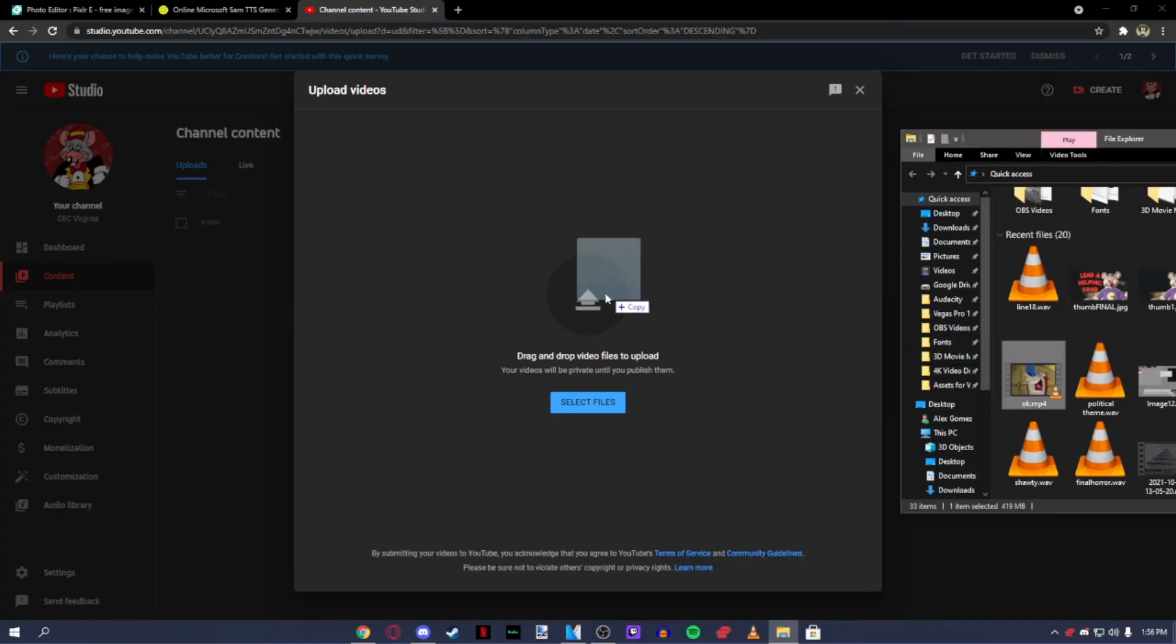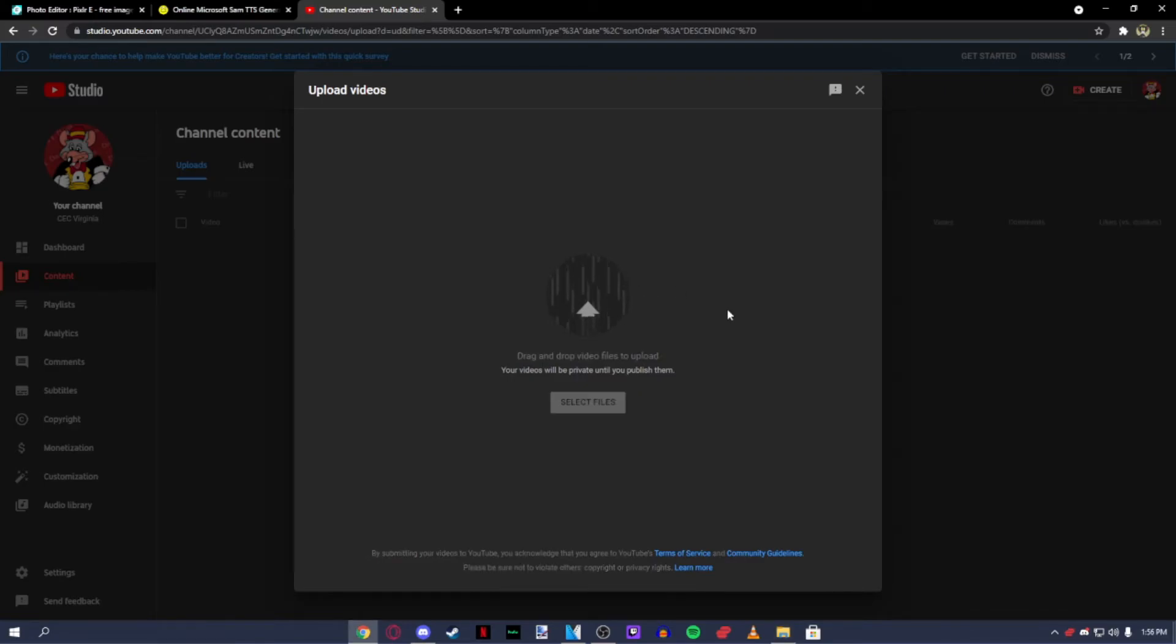Now the time you've been waiting for. Uploading. Go to YouTube Studio then drag and drop your file to upload.